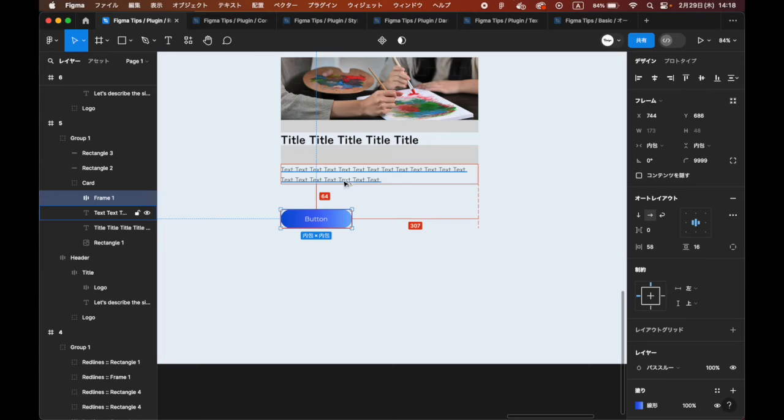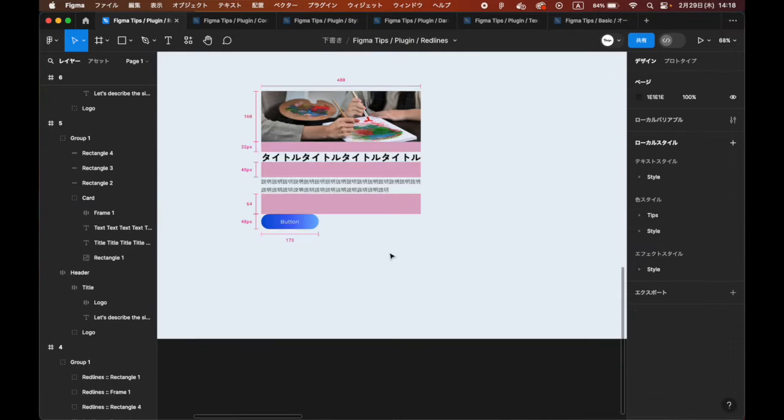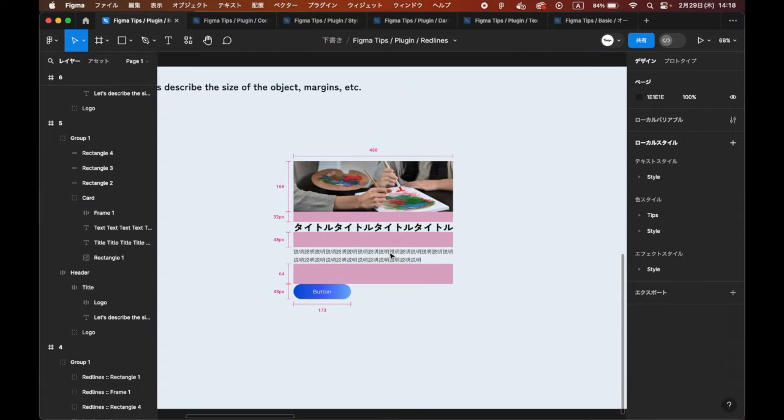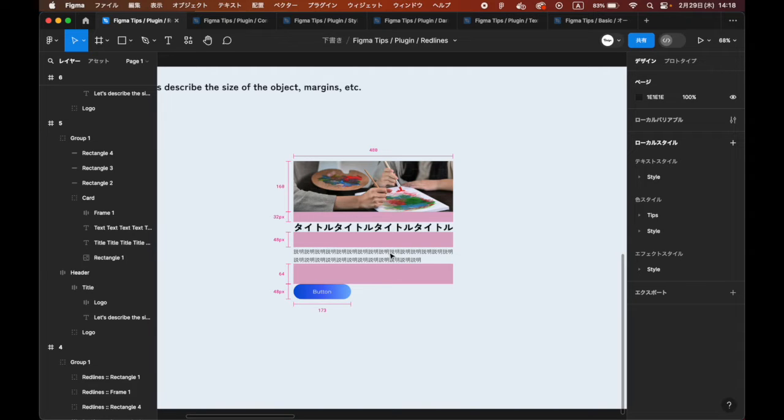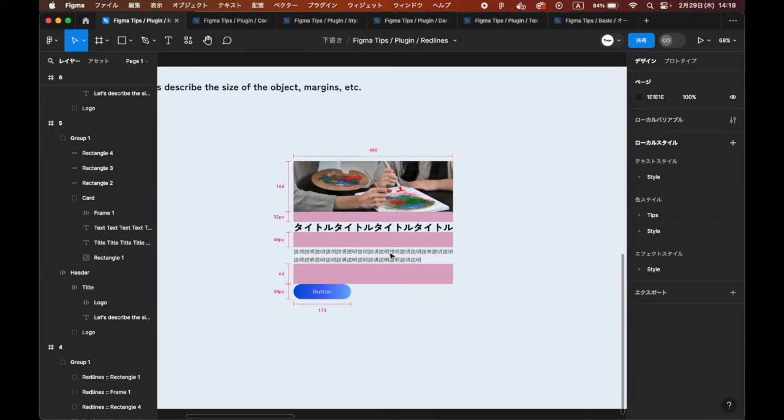In Figma, selecting an element while holding down Option displays the distance between elements. Still, it is easier to share rules among designers by mentioning places or components that require special attention.